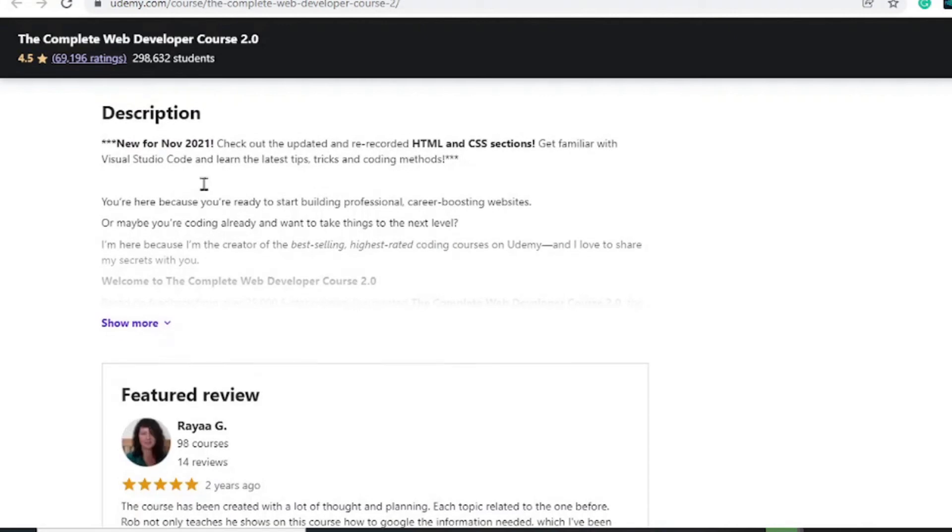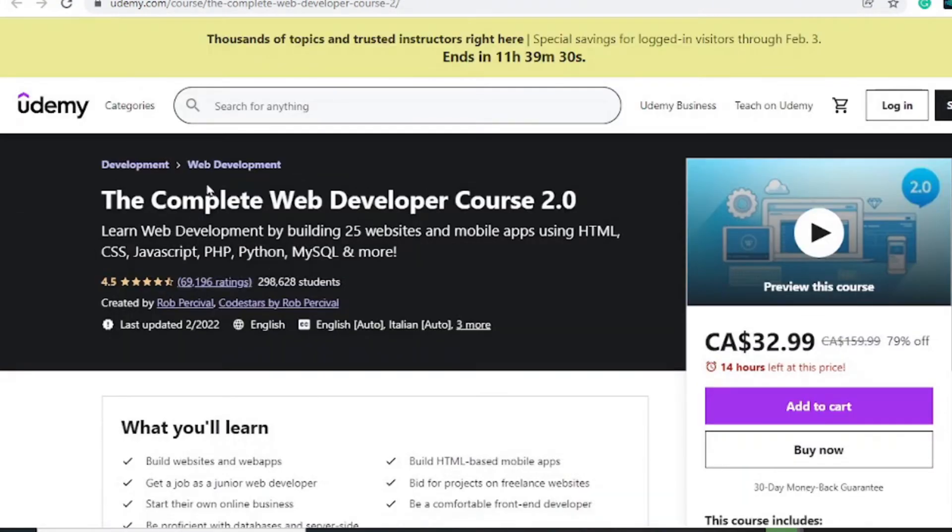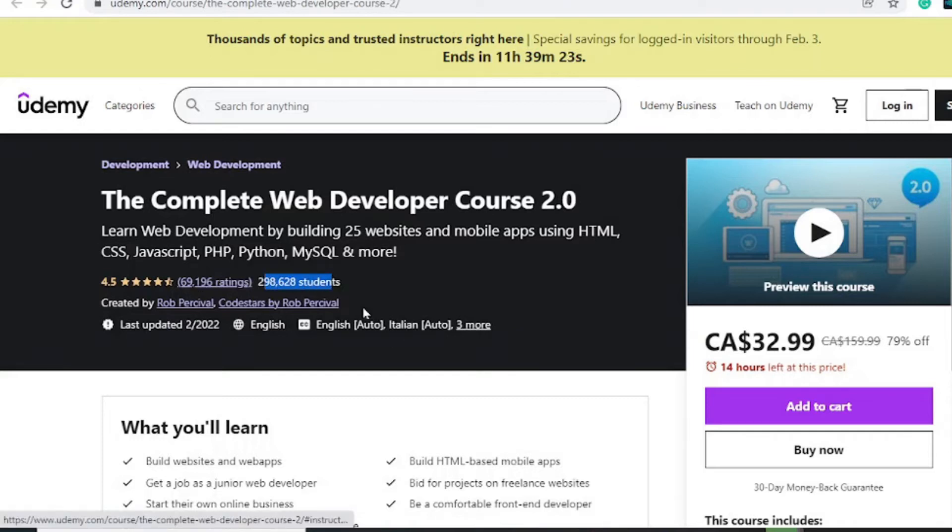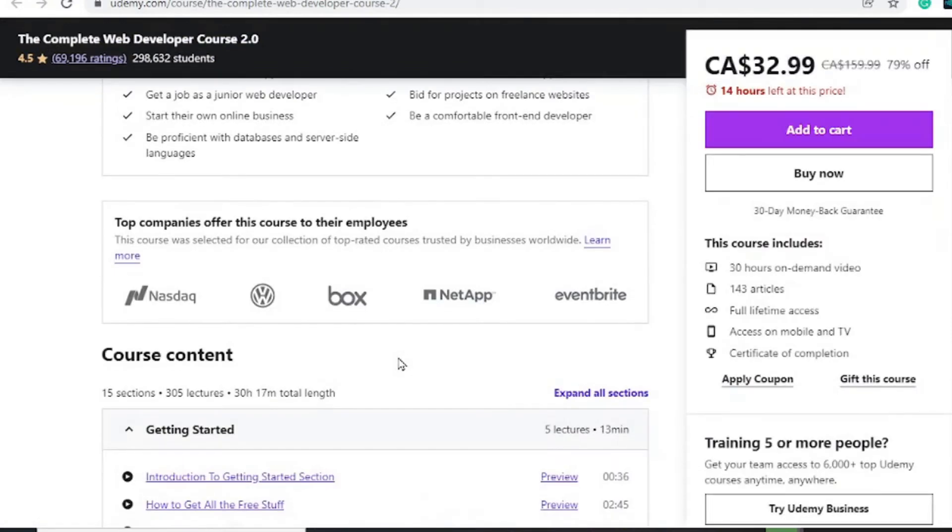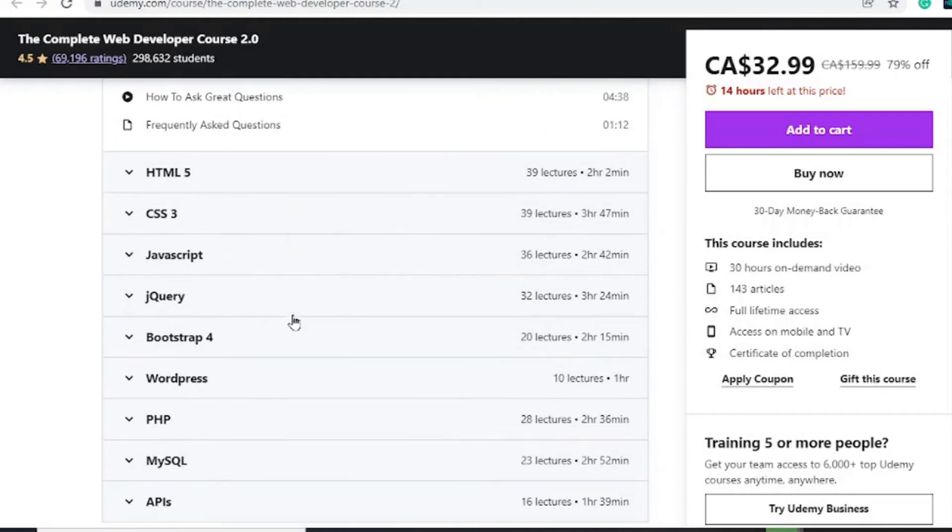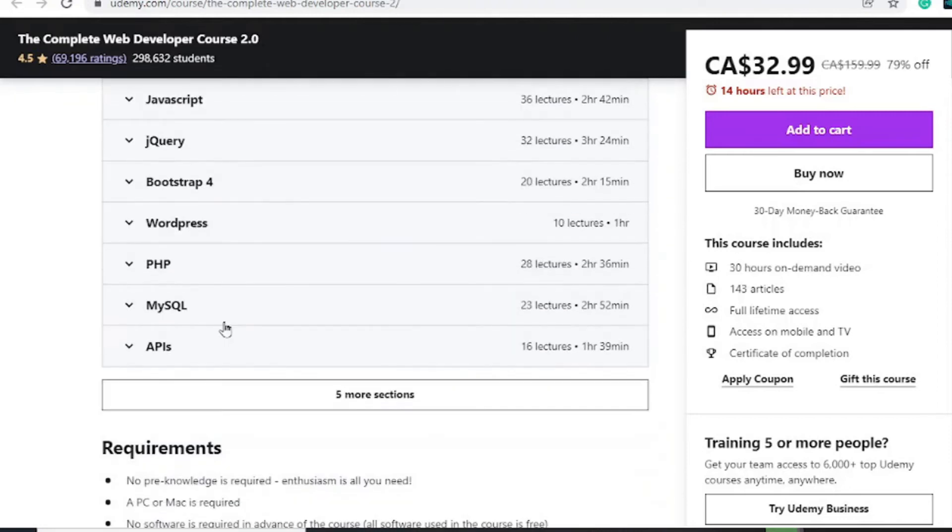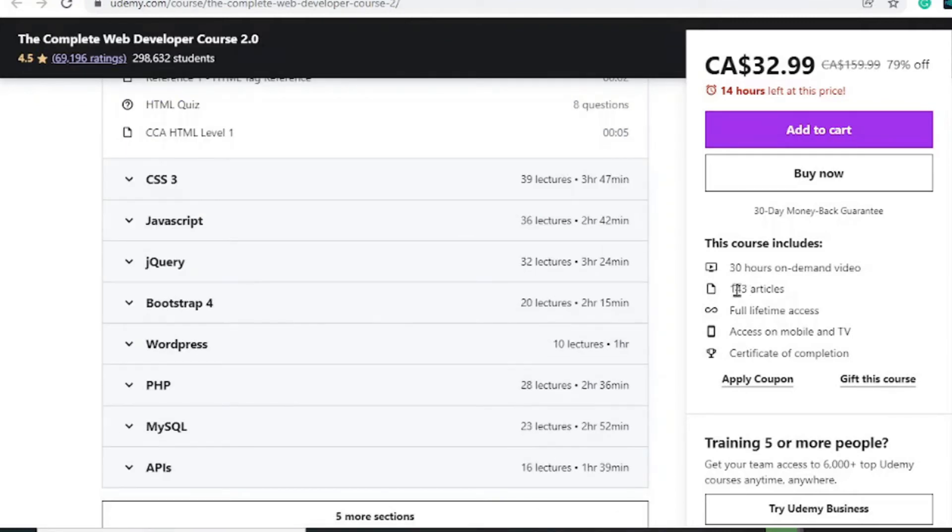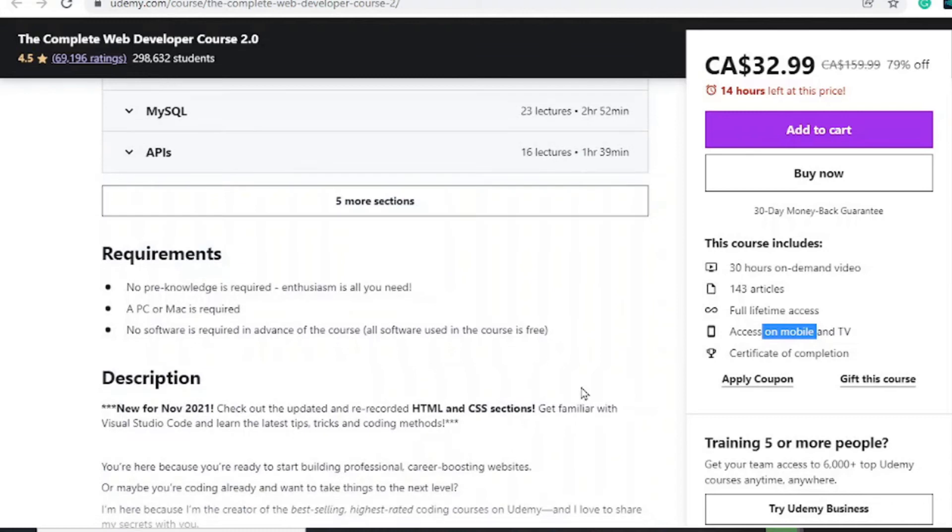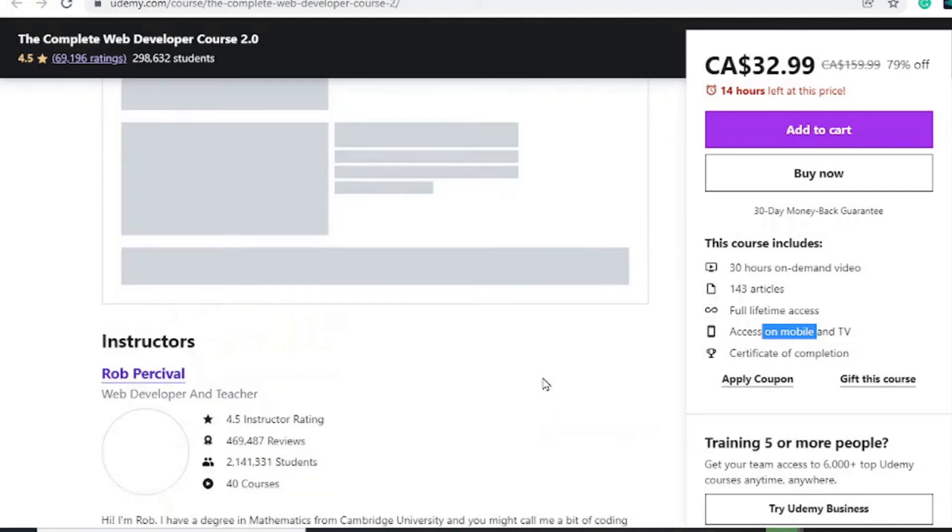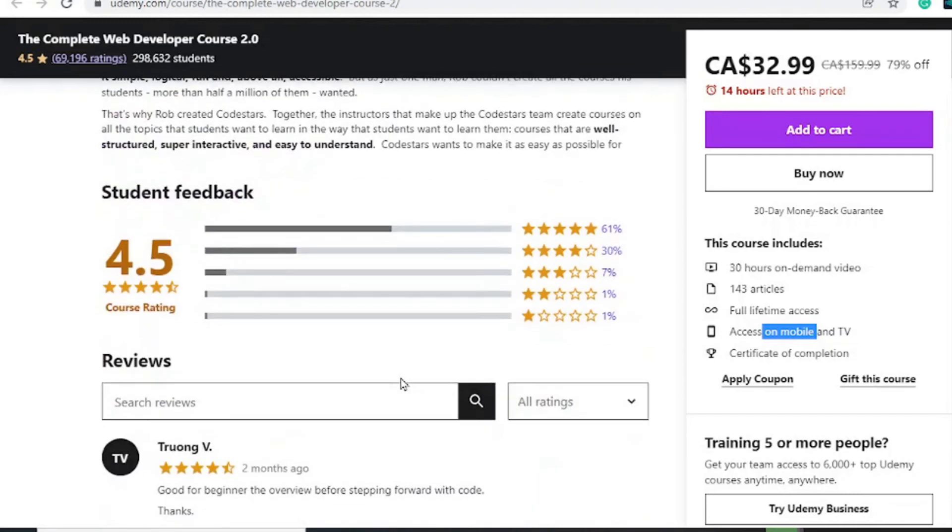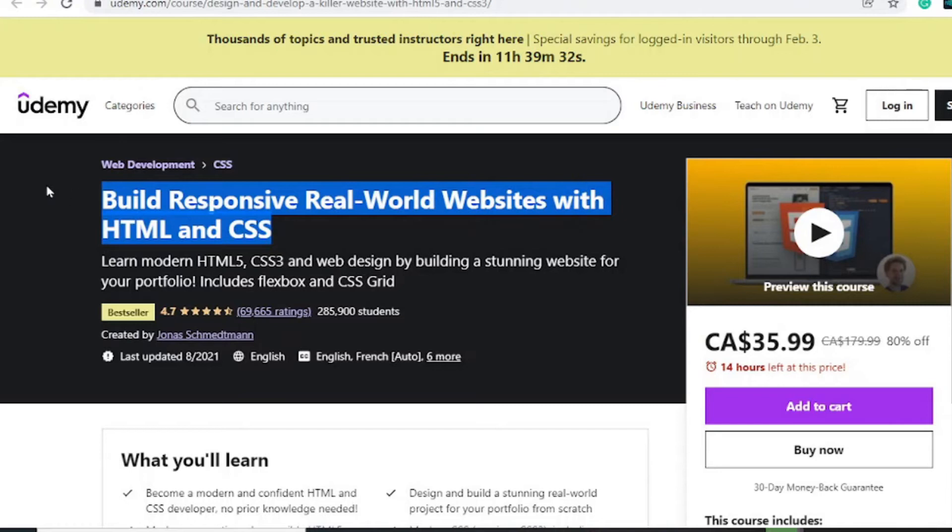Moving on to number four is none other than the Web Developer Course 2.0. This comes in with over 200,000 students, 69,000 ratings. As you may know, most students never leave reviews. If you want to learn HTML, CSS, JavaScript, jQuery, WordPress, PHP, MySQL, and APIs, this is the course for you. You get 143 articles, 30 hours of on-demand video, lifetime access, certificate after completion with decent reviews.